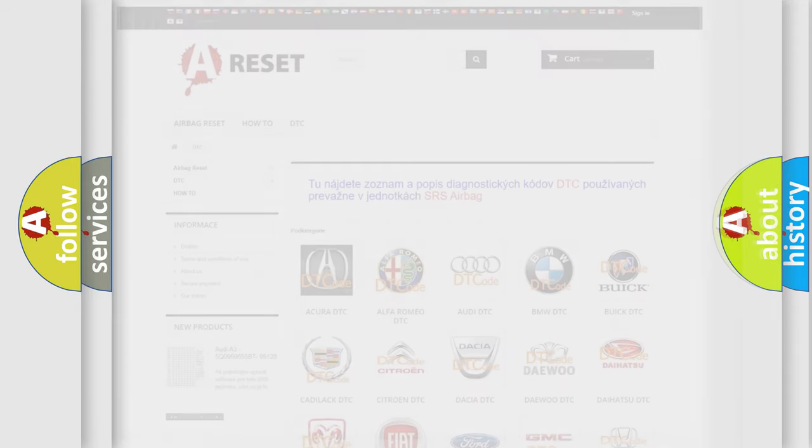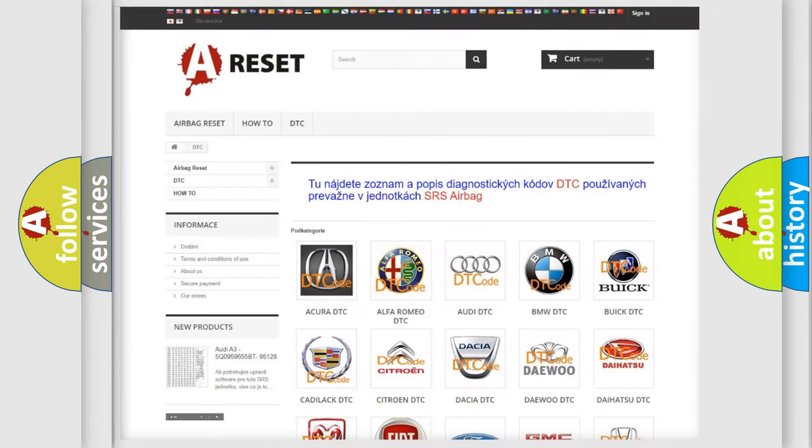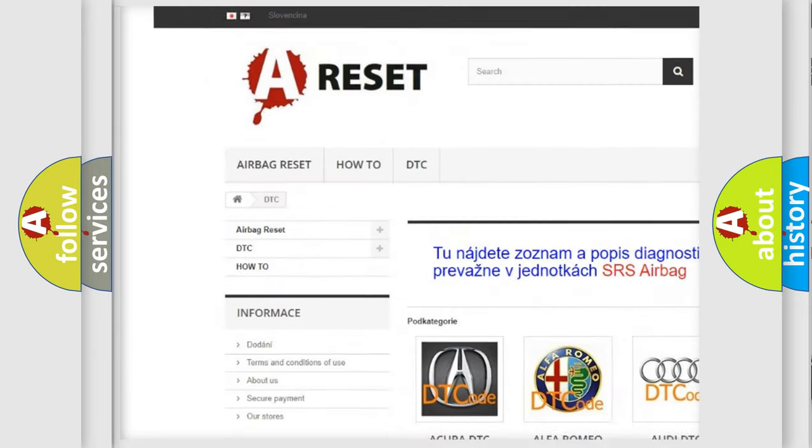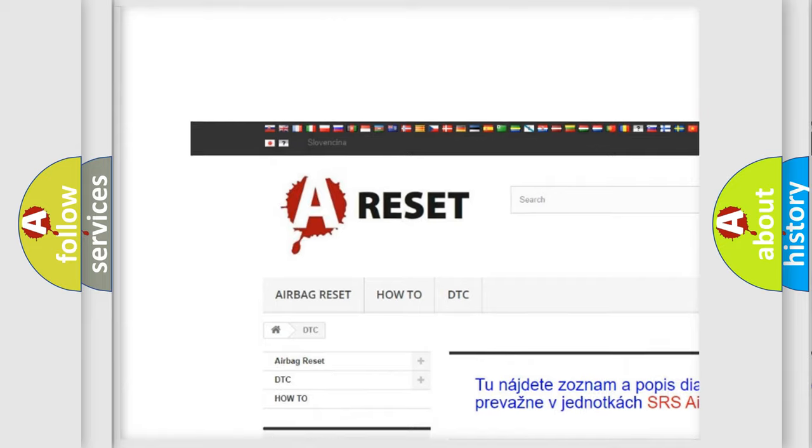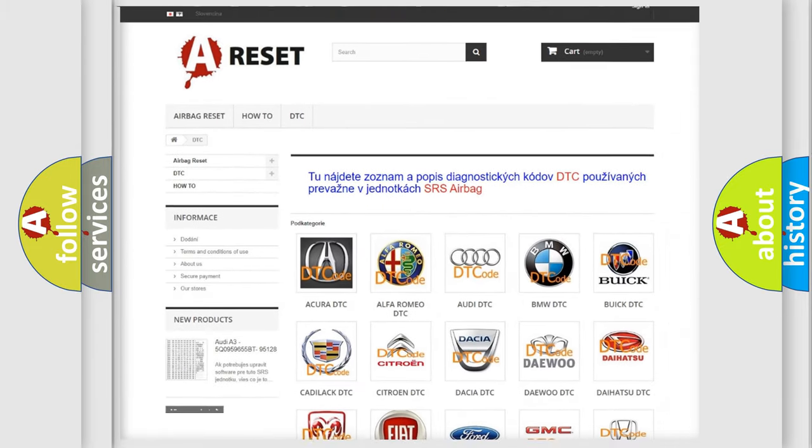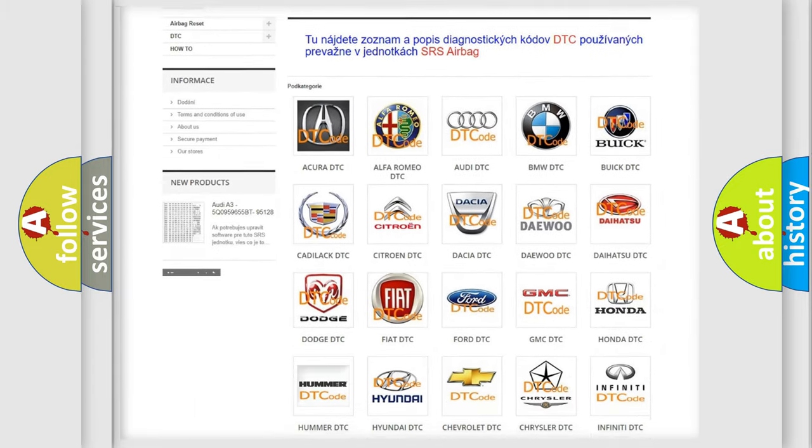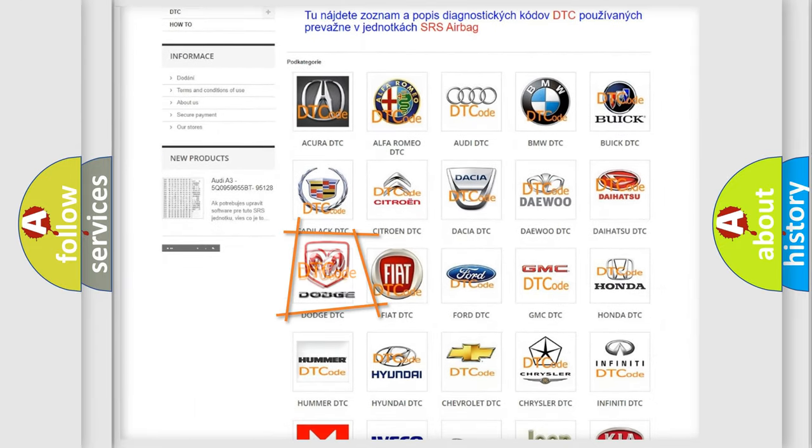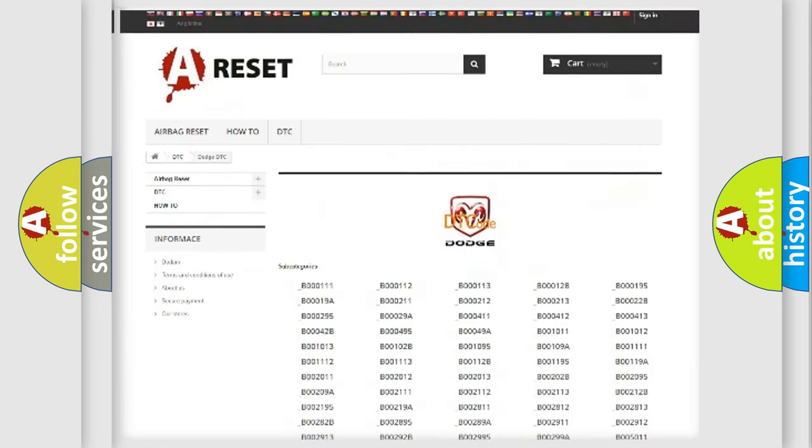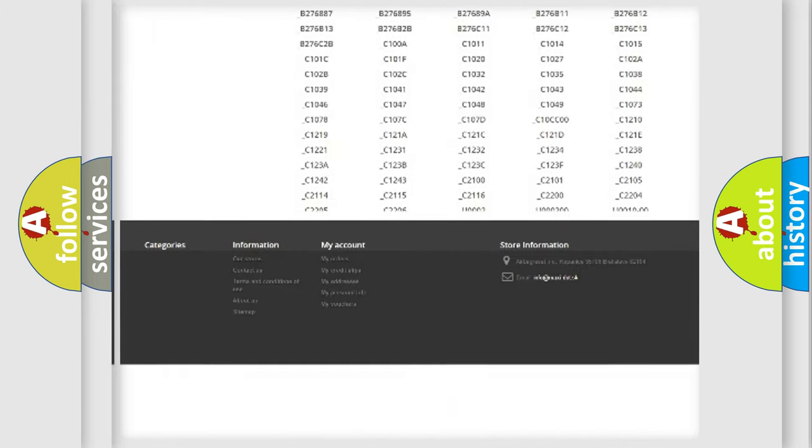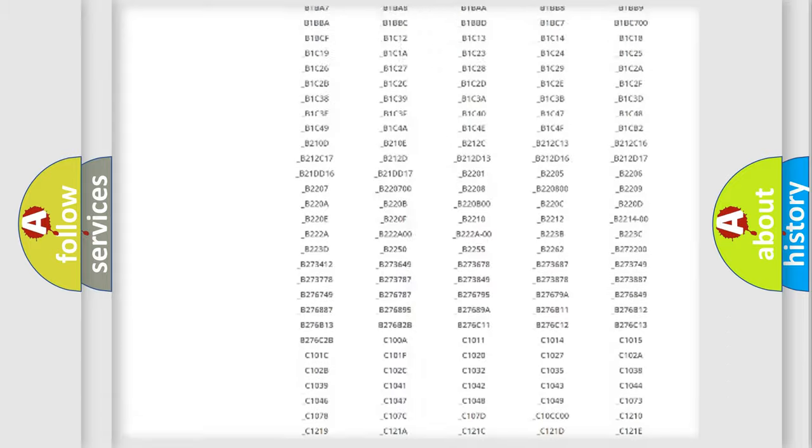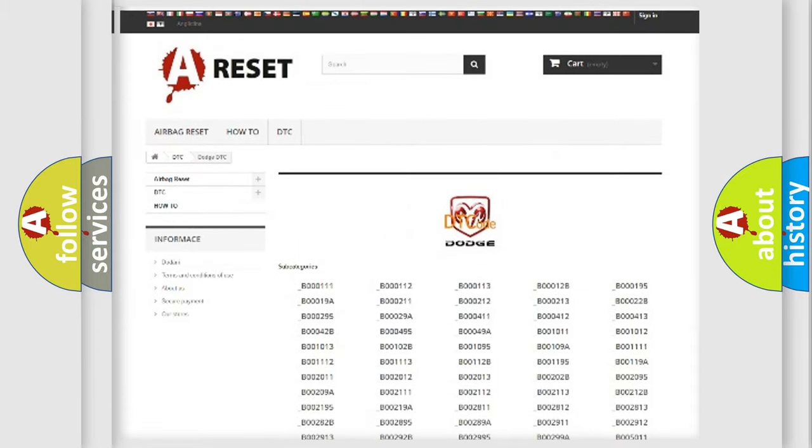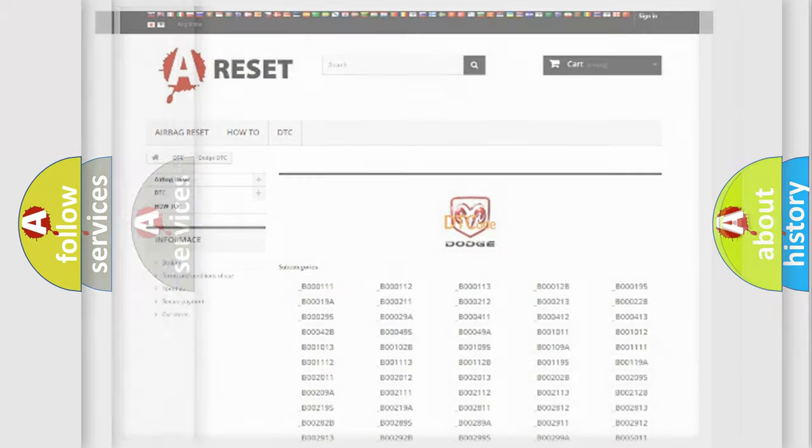Our website airbagreset.sk produces useful videos for you. You do not have to go through the OBD2 protocol anymore to know how to troubleshoot any car breakdown. You will find all the diagnostic codes that can be diagnosed in Dodge vehicles, and many other useful things.